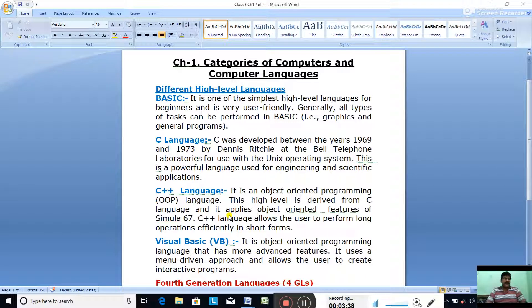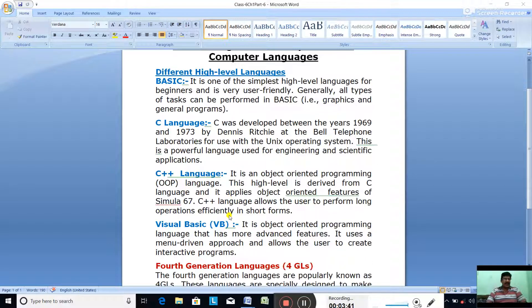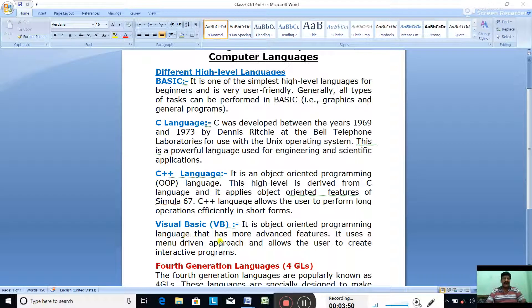The next language is Visual Basic. Visual Basic is an object-oriented programming language that has more advanced features as compared to QBasic.